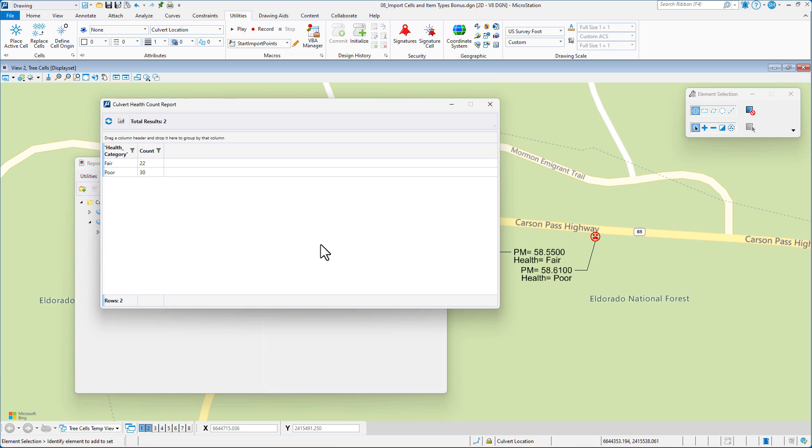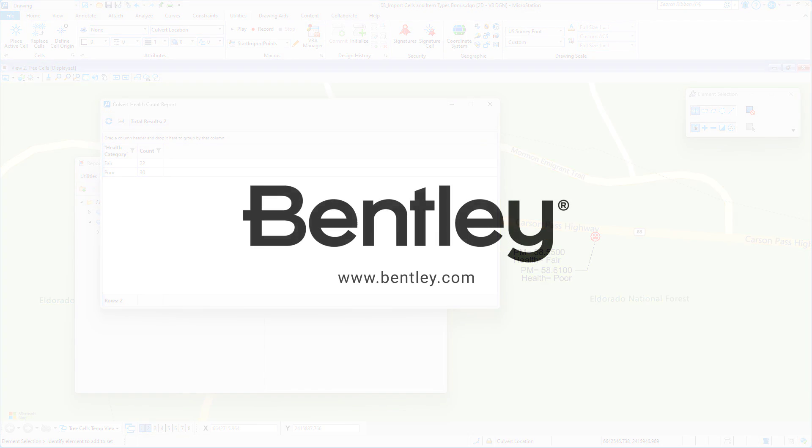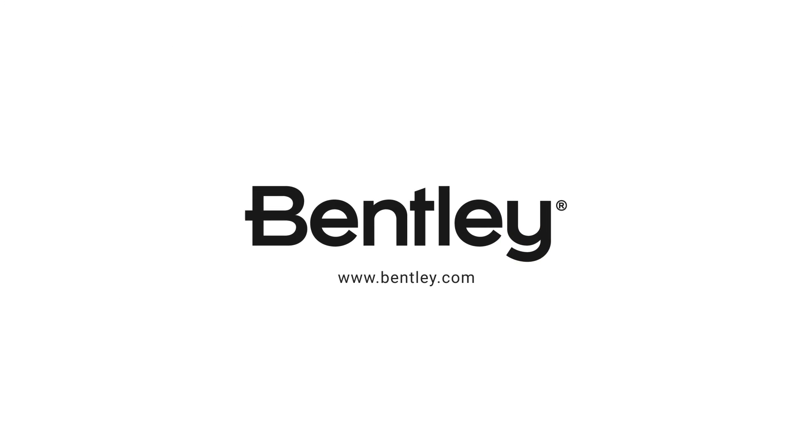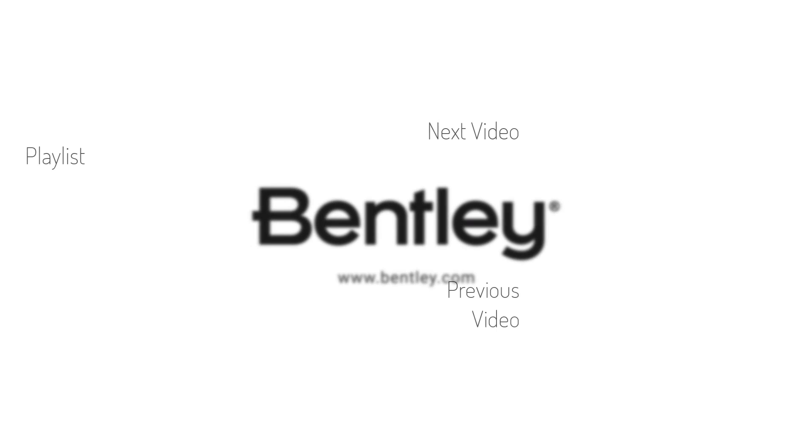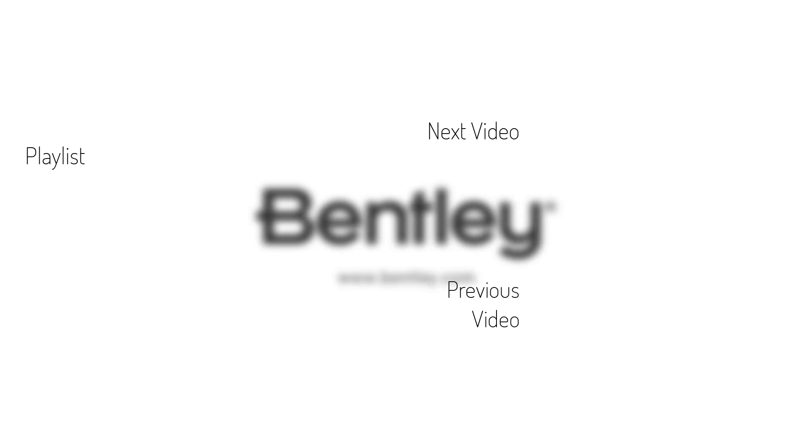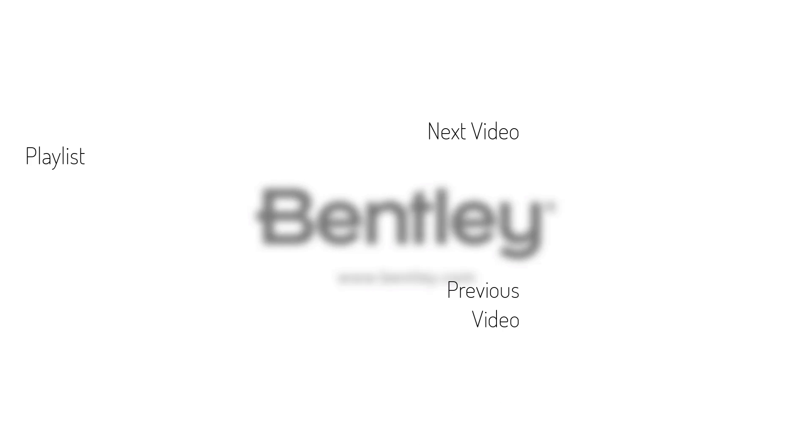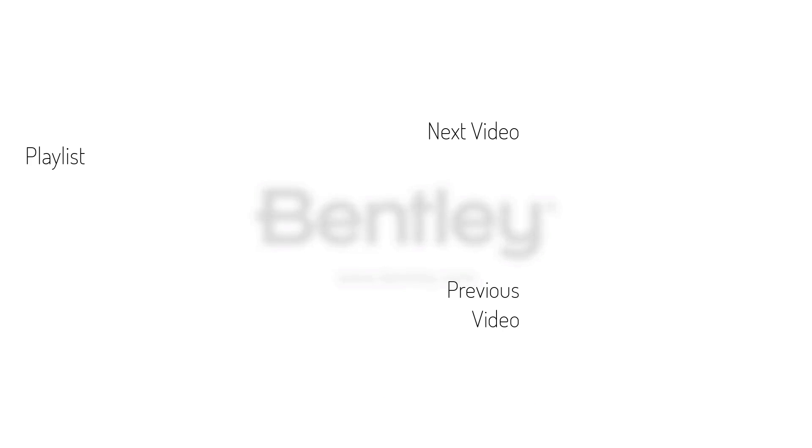So hopefully you found this bonus round of how to use the import points VBA to place cells based upon values from your CSV file. See you in the next video. Thanks for watching. If you found this video helpful, please give it a like and share it with others. If you want to see more like it, please consider subscribing to this and Bentley's other channels. Thank you and see you next time.